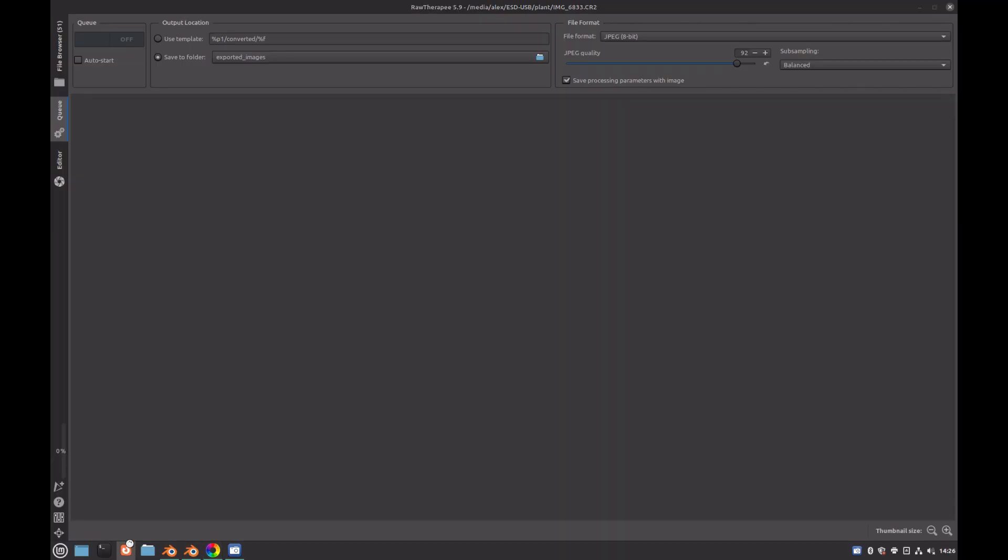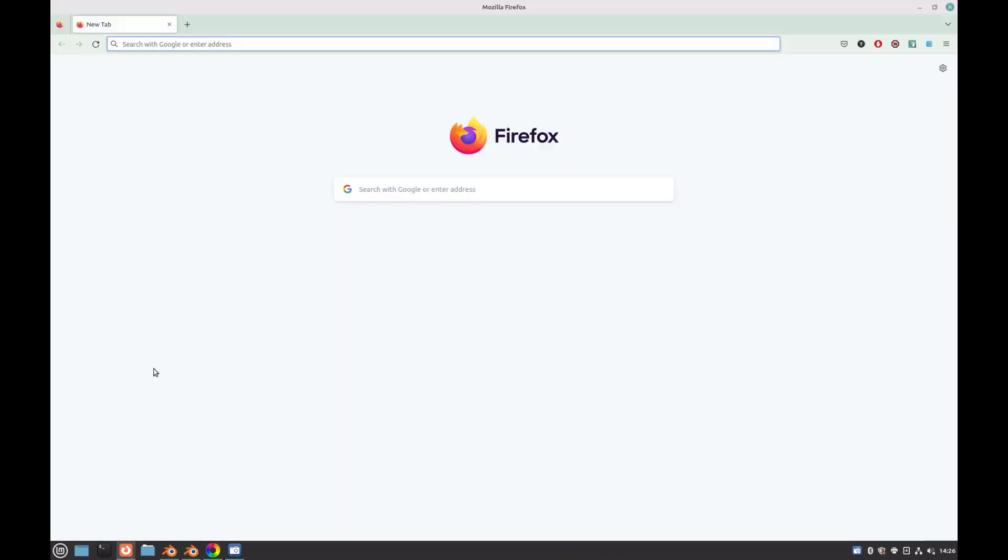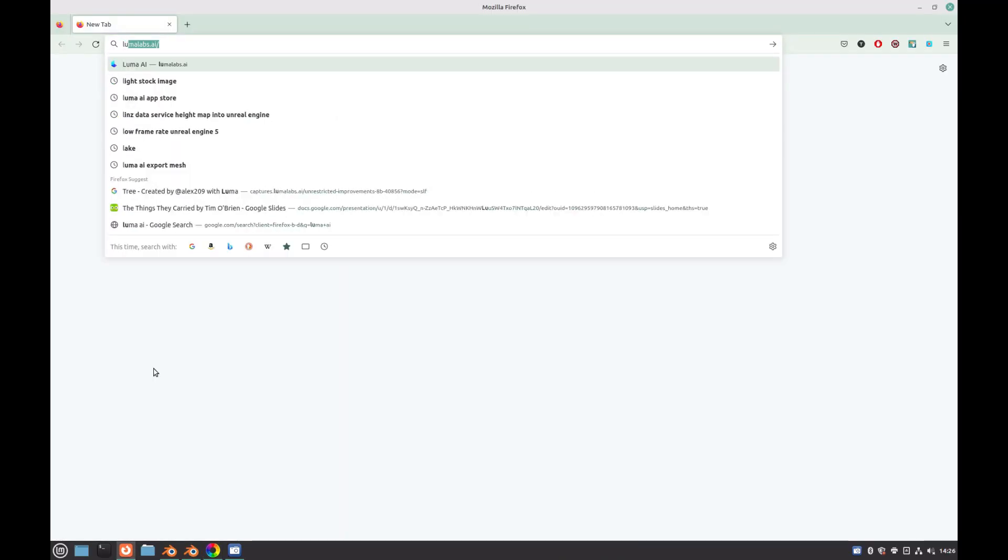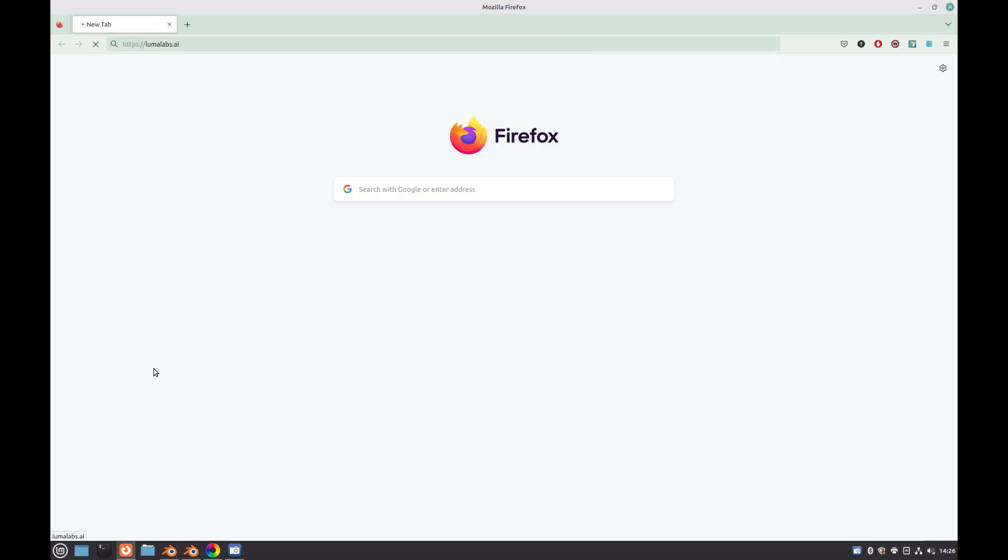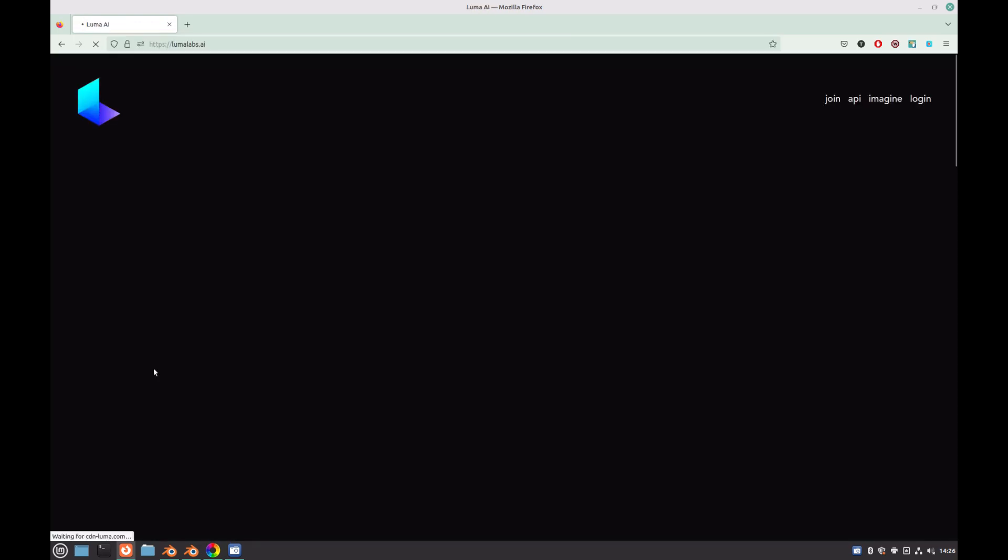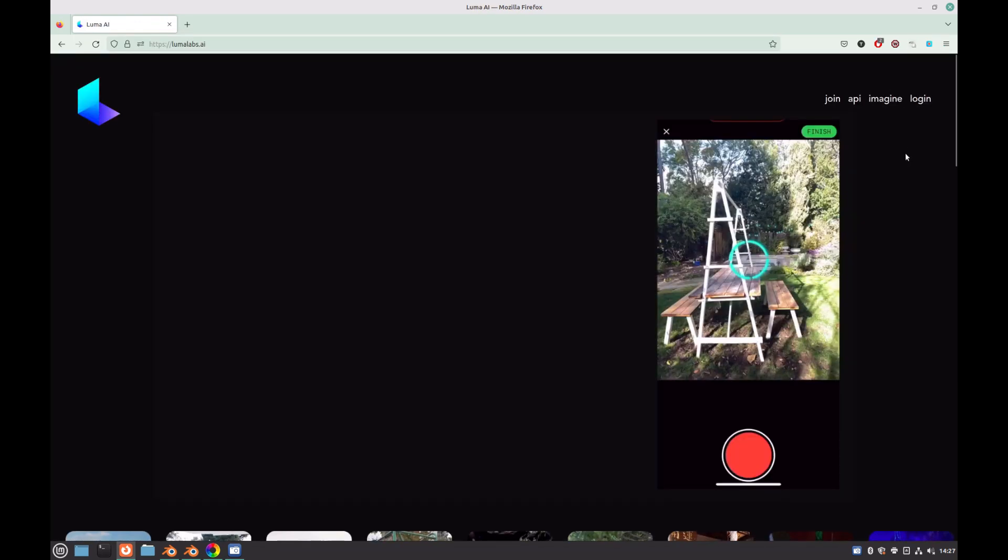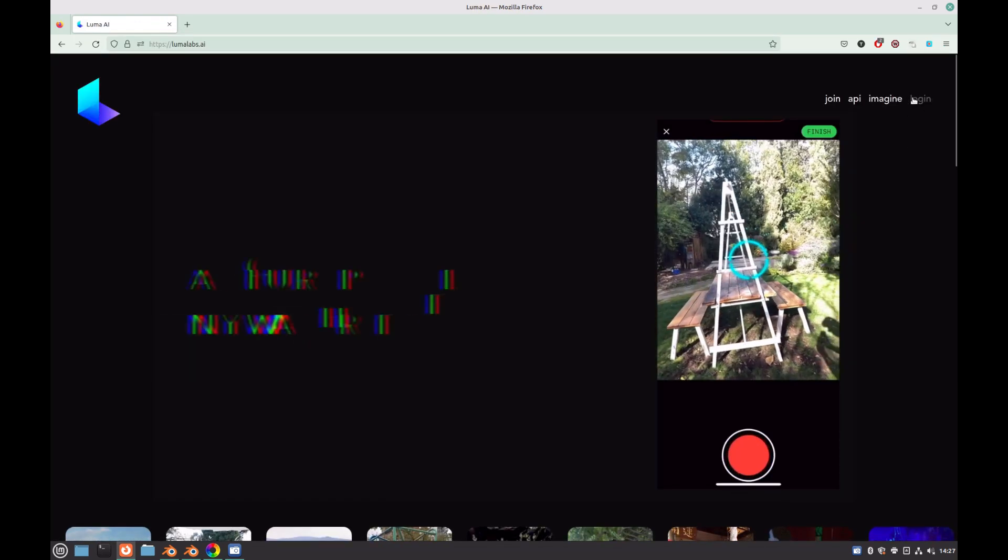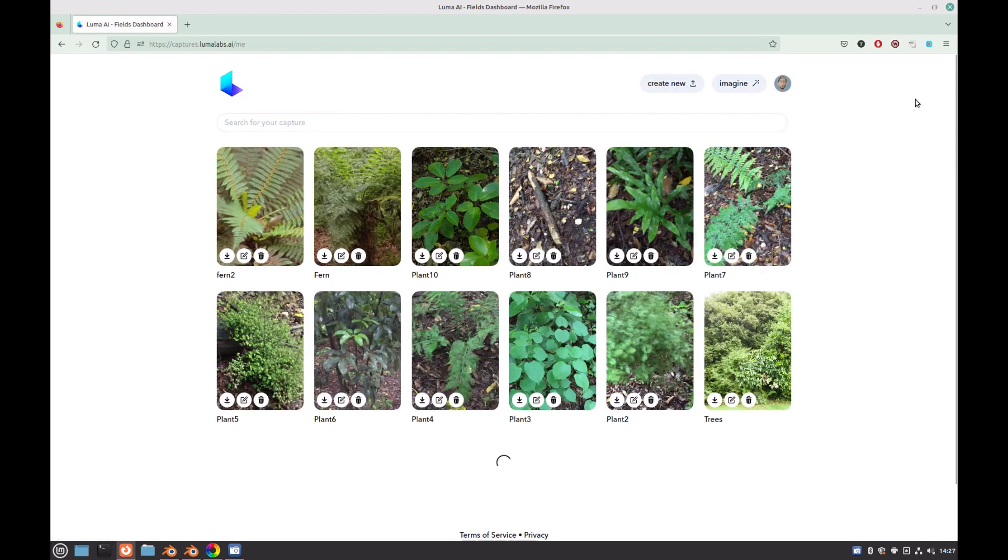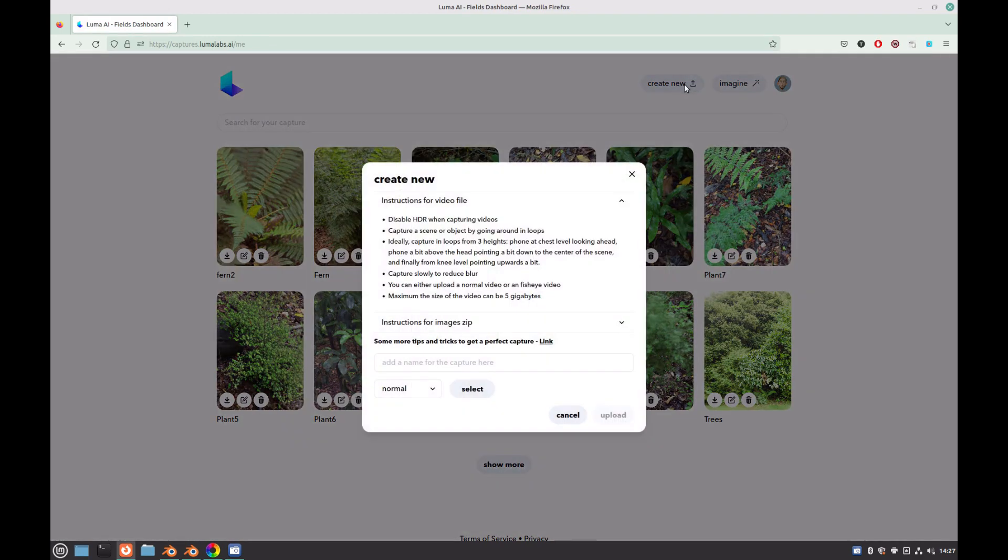But anyway, now that our images have been exported from RAW Therapy, we can open up Luma AI by going to lumalabs.ai. Next click Login, and if this is your first time using Luma AI, you'll need to create a new account. After you've done that, click on Create New.